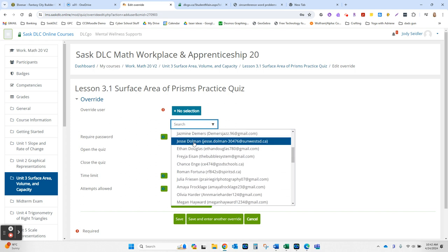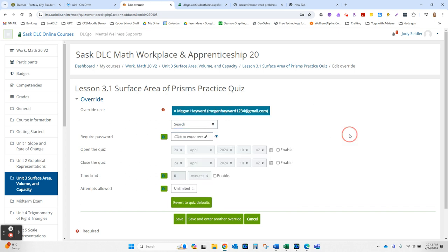Where is Miss Megan? This is a student who often needs no time limit on her quizzes. So if this box beside time limit is checked off, the easy way to give unlimited time is to uncheck it, or you can change how much time they're allocated there.